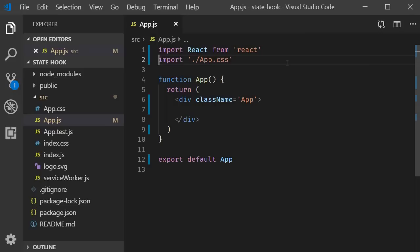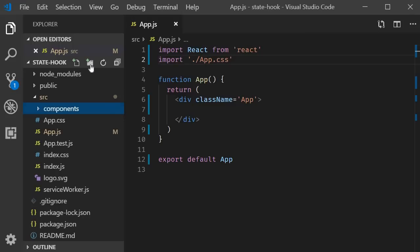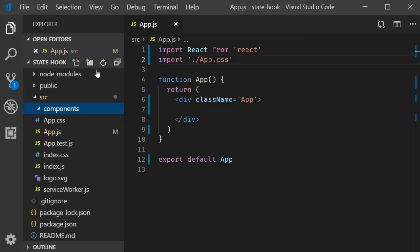First up, a counter using a class component. In the source folder, I'm going to create another folder called components. Within the folder, I'm going to create a file called class counter.js.